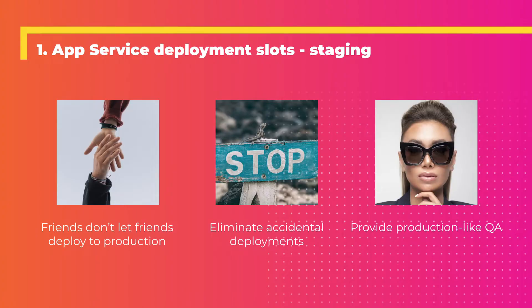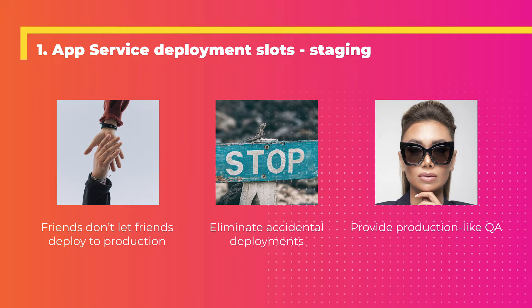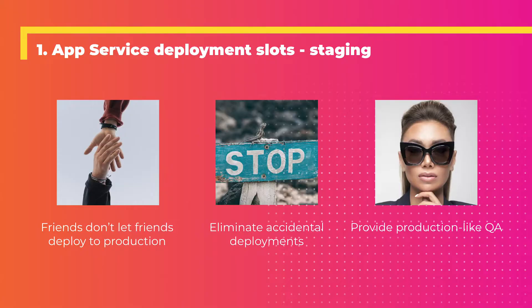Tip number one has to do with Azure App Services, in particular deployment slots. In general, friends don't let friends deploy to production. Ever. That's just bad. Hopefully we've all passed the point where we drag files into the production server to do an update. We have automated processes, but Azure makes it easier. We want to eliminate accidental deployments. Those are the things where you deploy on Fridays. Don't do that.